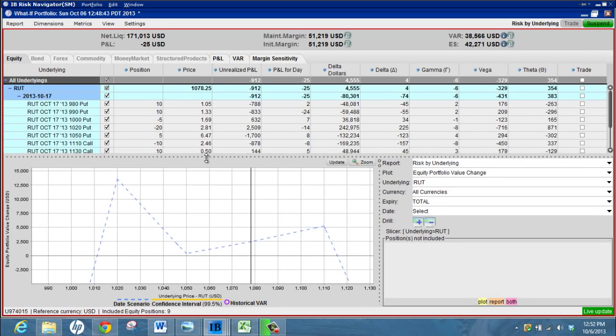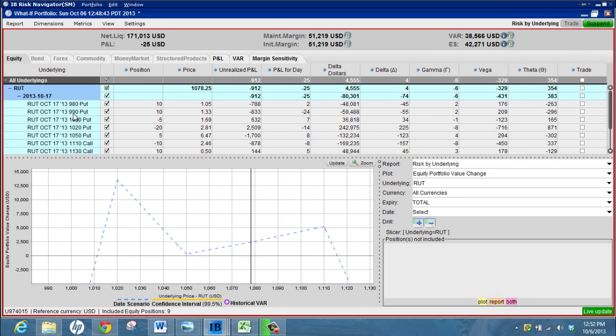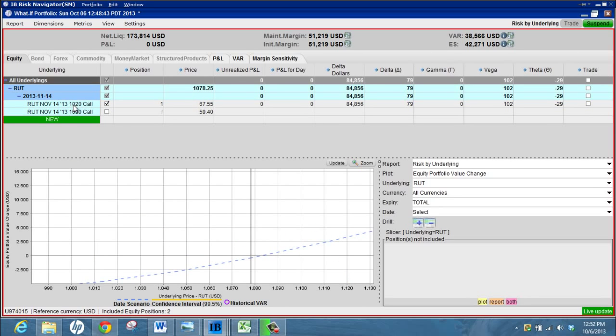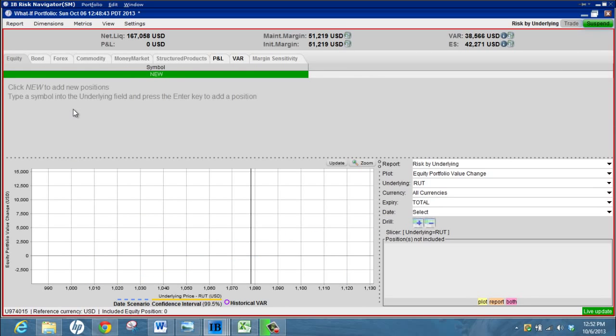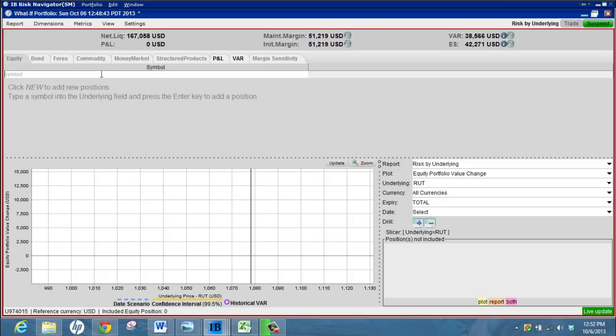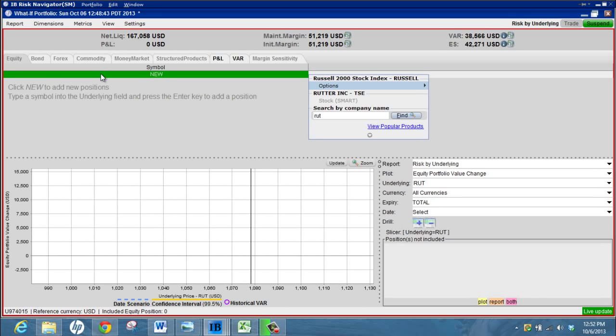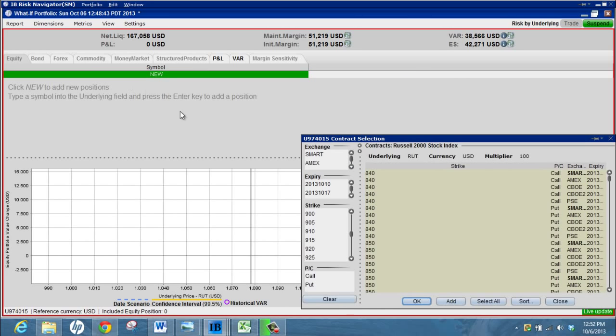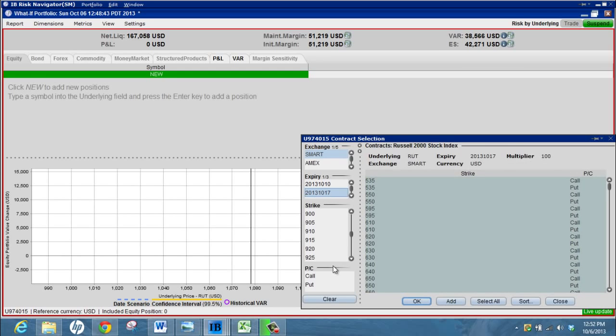The other thing I like to do in Risk Navigator is when I'm starting a new position, I like to always evaluate the position and see how it looks. You can start with a what-if portfolio and just remove everything, start with a completely blank canvas. Come in here, bring in your option chains that you're interested in.